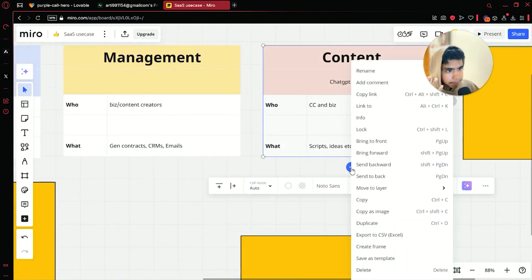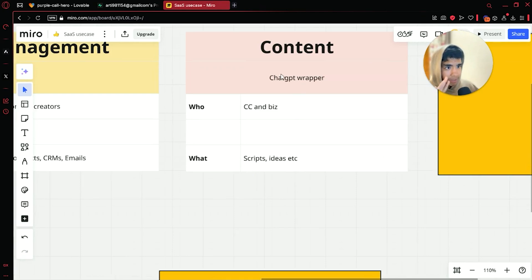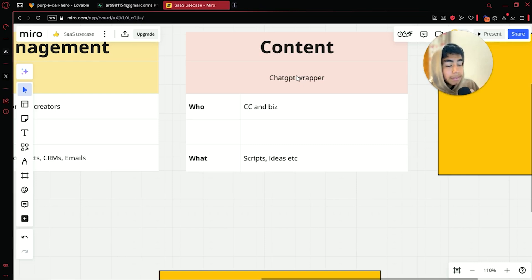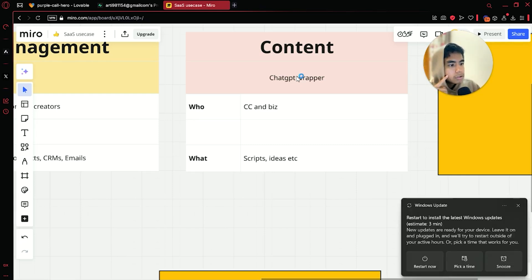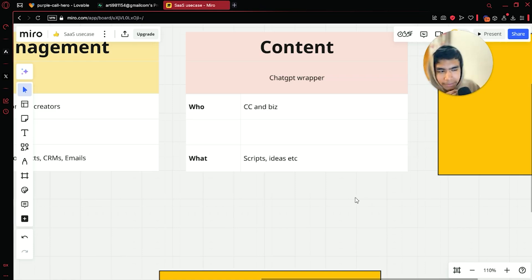The next idea is a content SaaS. This can be sold to content creators or businesses. It will be a ChatGPT wrapper — basically it is ChatGPT but you change the frontend and market it as something else. For example, you can build software that helps users script videos, but in the backend you just use ChatGPT as the brain. You can use this content app to help businesses automate their content in terms of scripts, ideas, and other things.